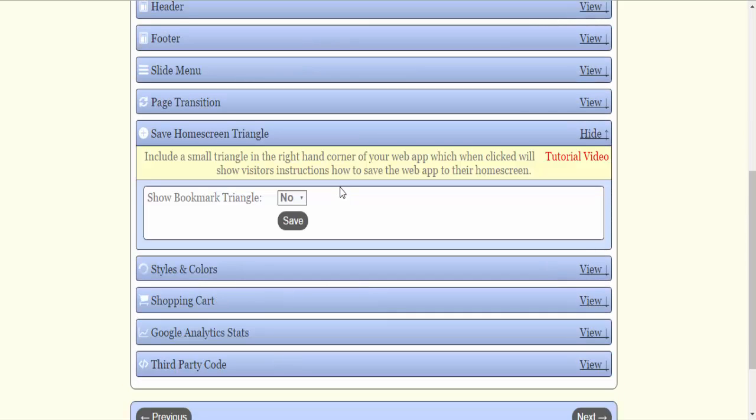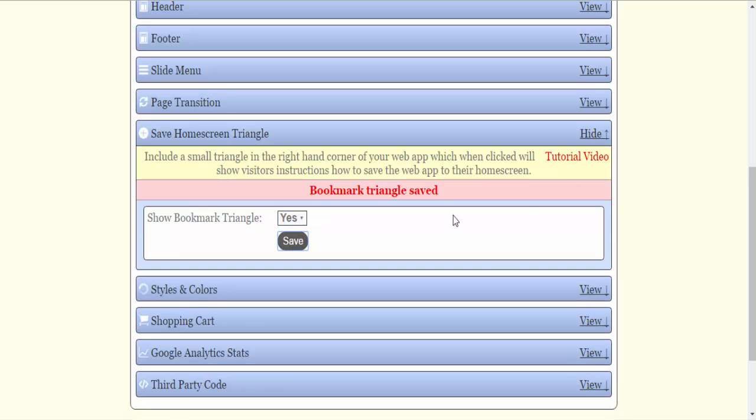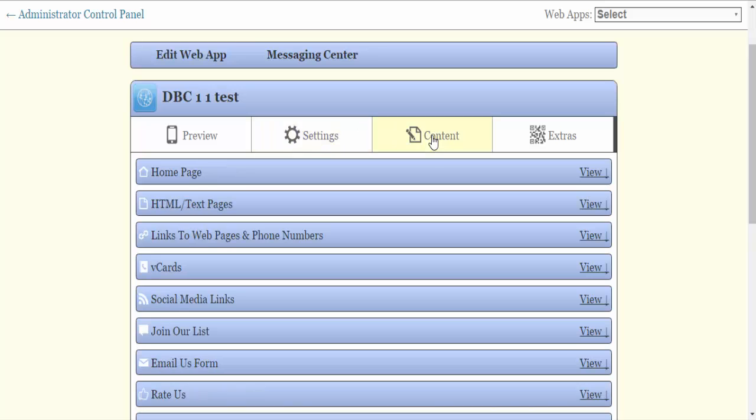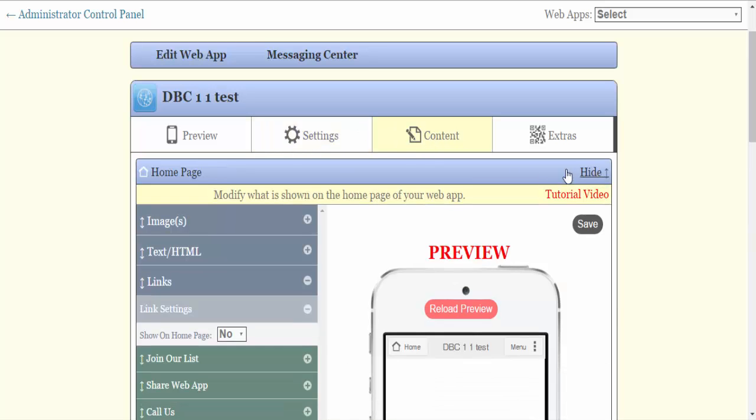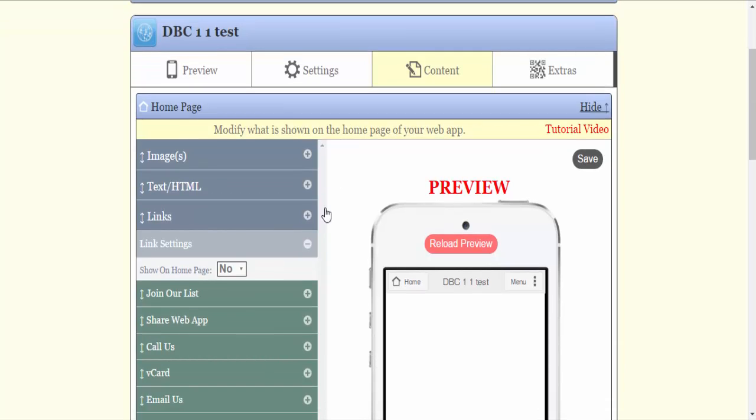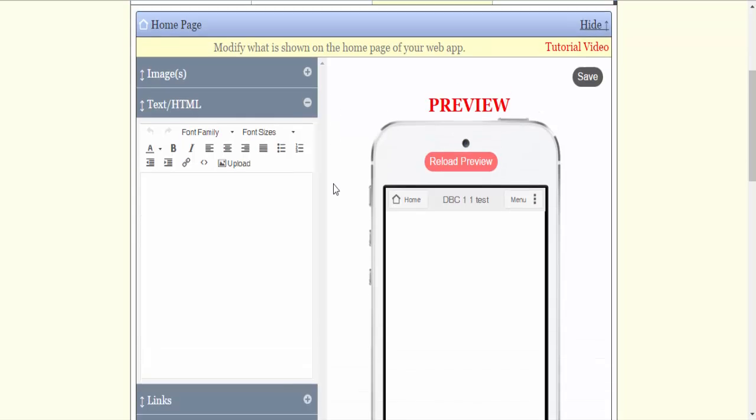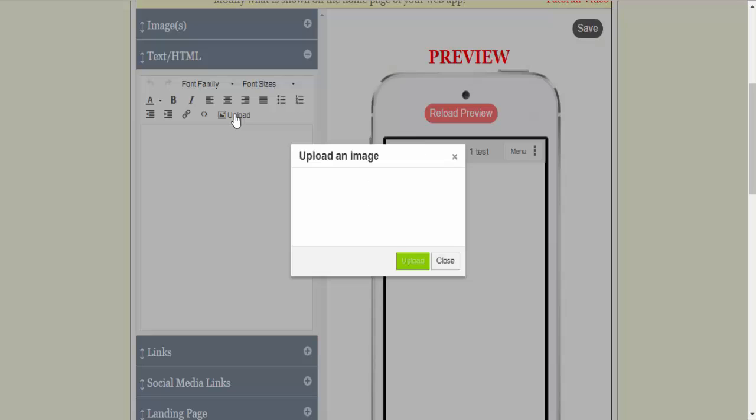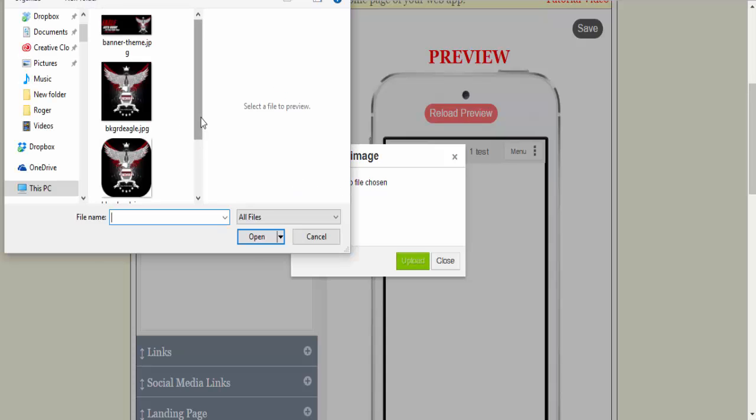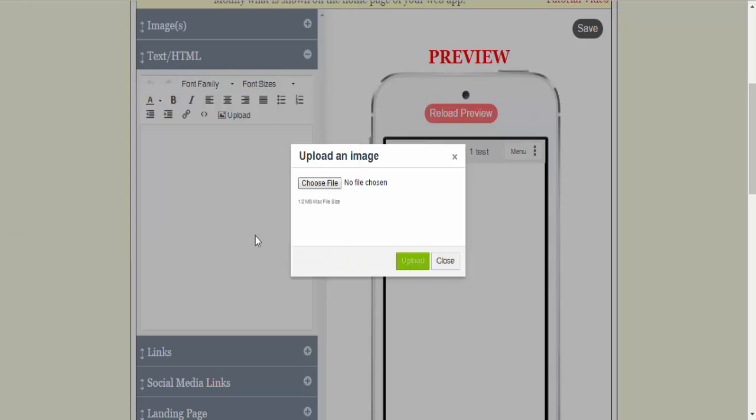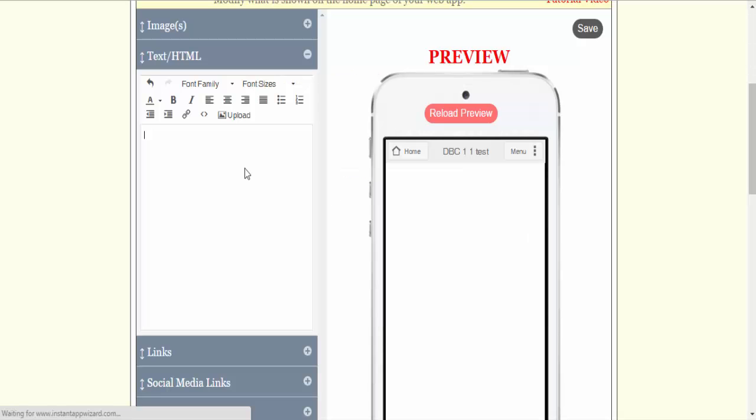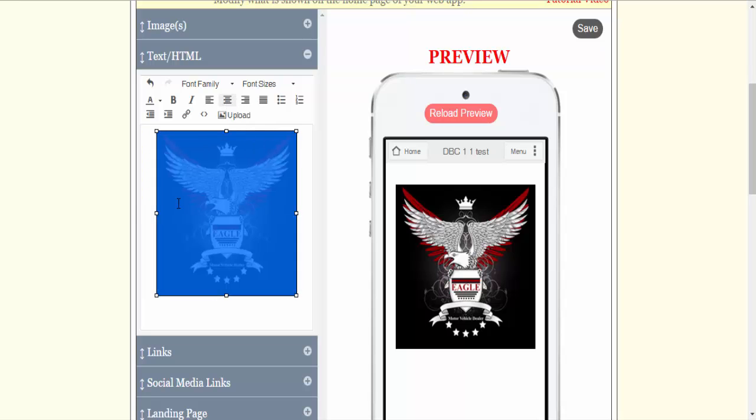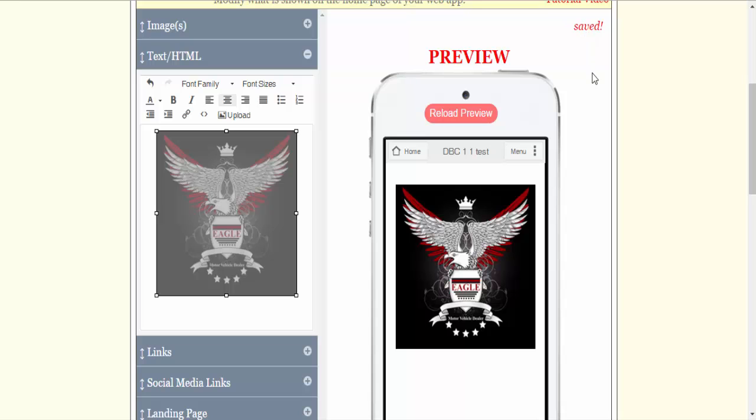I'm going to go to save the home screen triangle. I'm going to turn that on. I'm going to put my background, my image in, my logo image. I'm going to go to home page. I'm going to go to text forward slash HTML, upload. I'm going to upload this eagle image here. I will center it. This image is 275 by 300 or whatever you want your image to be. Just make sure it's no more than 280 wide to line up in the app perfectly. I put that in the text HTML upload and it's just an image 275 by whatever height you want it to be.